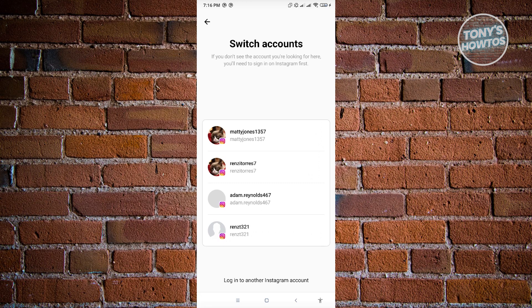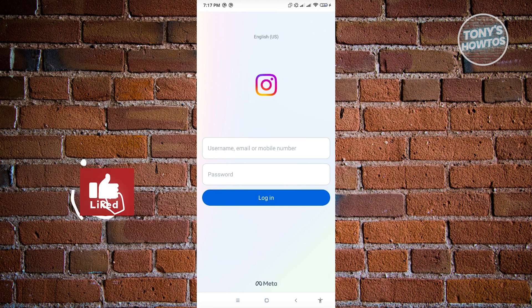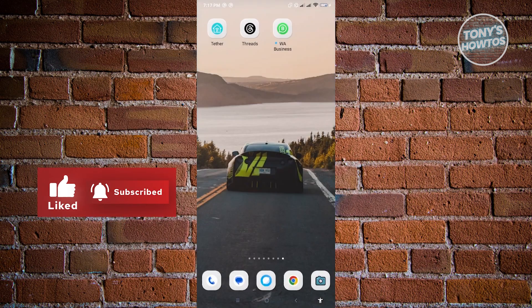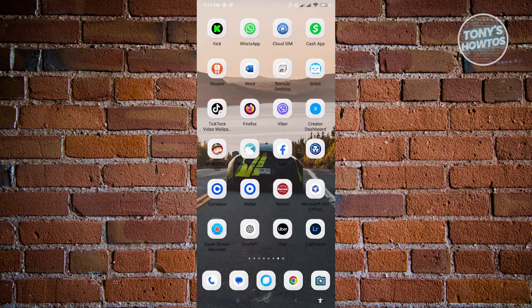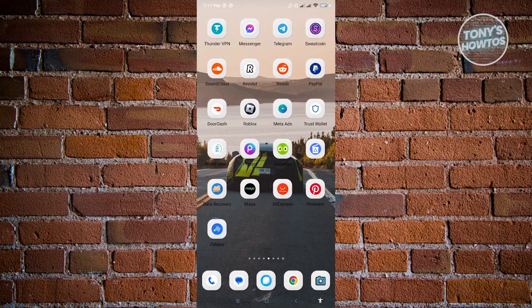If you don't see the account you want to add, just click on 'Log in to another Instagram account' and you'll be brought to a section where it will ask you for the username and password for the Instagram account you want to use to log in to Threads.